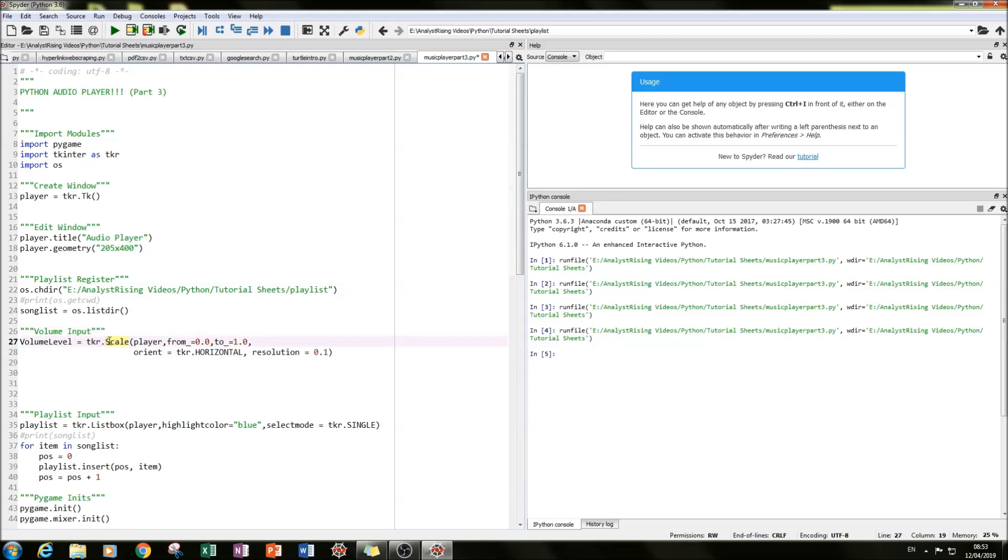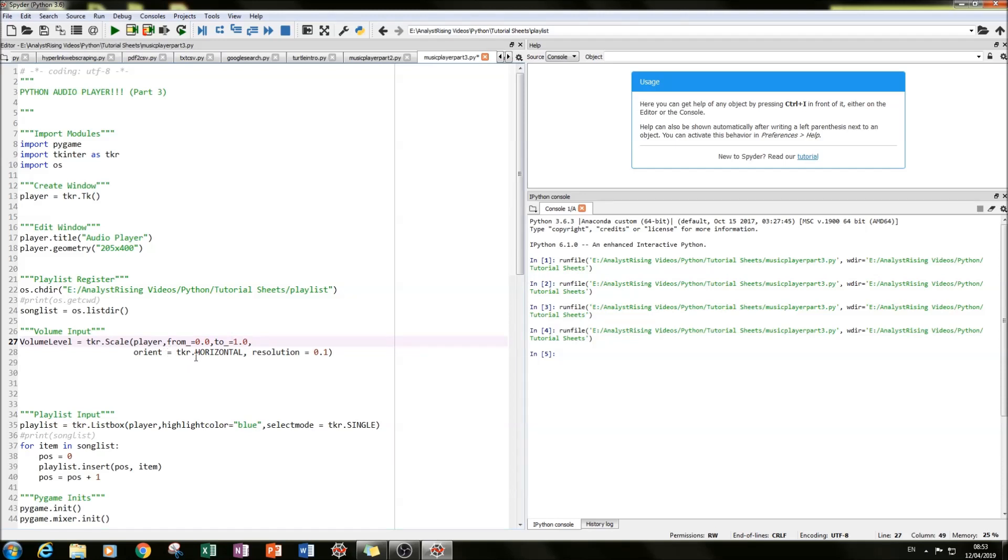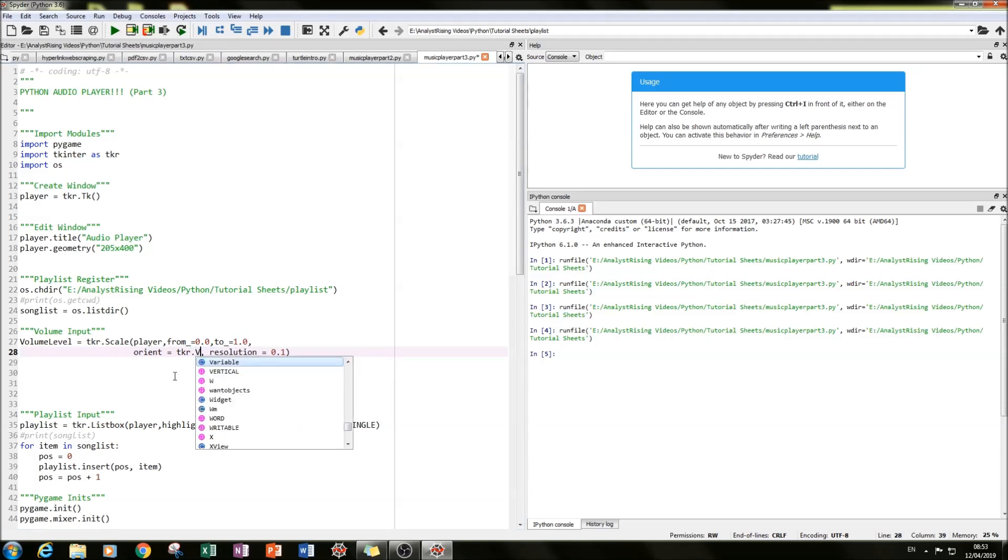And what I've done here is I've created a scale bar using TKinter. So how we create that is type in TKR dot scale, and then we type in player because we're putting the scale bar in the player window. And we type in from zero to one, from underscore, remember to put the underscore in there after the from and after the to. And that will set the start and end point of our scale. The next thing you do is we want this horizontally. So we type in orient all lowercase equals TKR dot horizontal. If you wanted it vertical, you type in TKR dot vertical. But we want it horizontal.